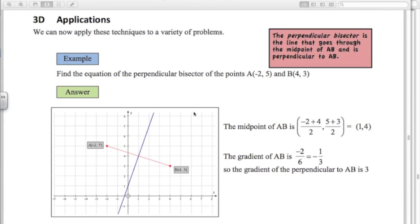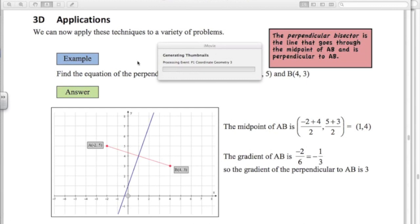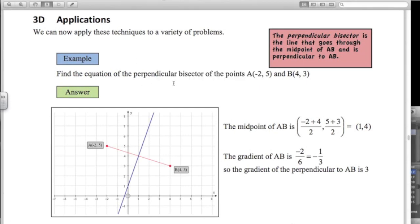First example: perpendicular bisector. Two words here — perpendicular meaning at 90 degrees, and bisector meaning going through the middle, bisecting it in half. A sketch really helps. I've drawn these two points — you don't have to have it as accurate as this obviously. So minus 2, 5 and 4, 3. We're looking for the equation of the blue line.